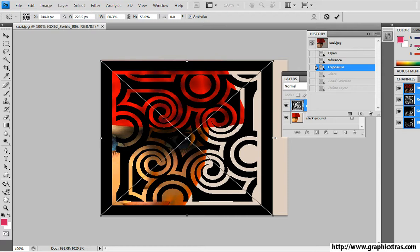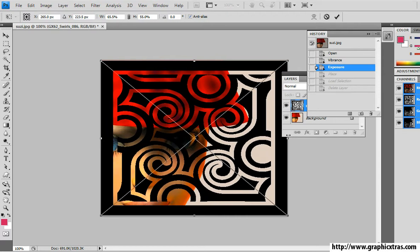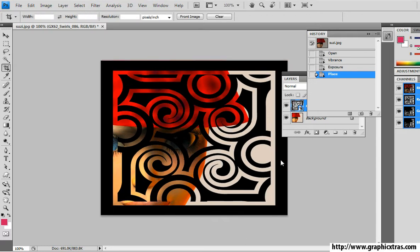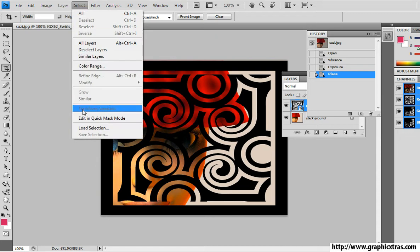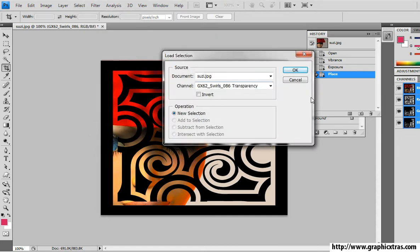I'm just going to fill that. Now once I've done that, I'm going to go to Select > Load Selection. You can use the transparency just set there.